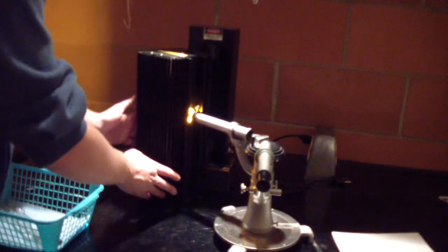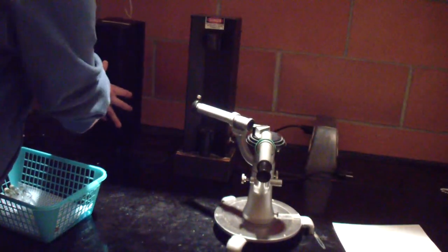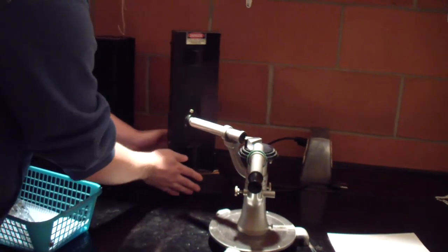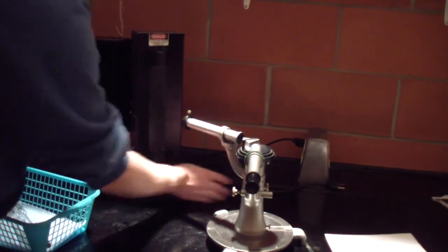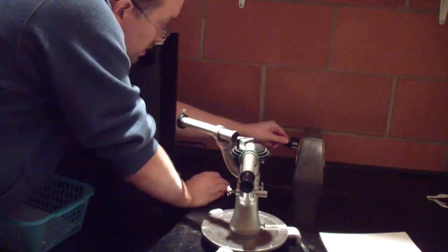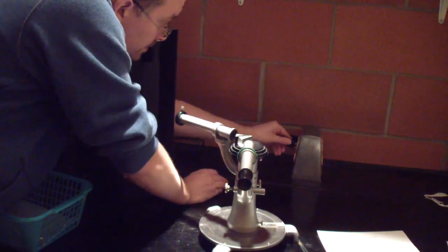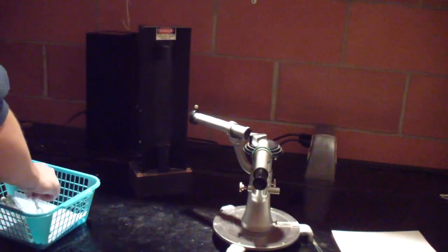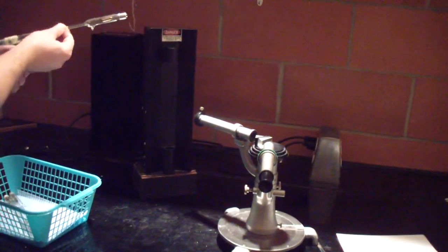Turn off the sodium lamp and move it out of the way. Then take the tube holder, plug it in, and place either the mercury or helium tube in it. Turn the lamp on and then move it so that it is roughly in the same place as the sodium lamp was.